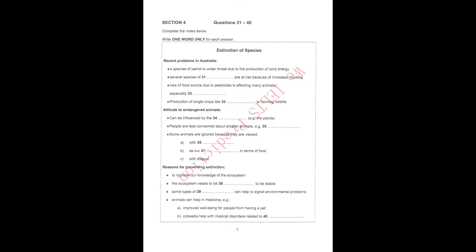Section 4. You will hear a talk given by a specialist at a zoo about the implications of the extinction of species. First, you have some time to look at questions 31 to 40 on page 7.